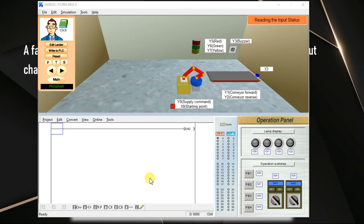In this video, we are going to discuss pulse rising edge instruction and pulse falling edge instruction. These are output instructions. Previously, we discussed rising edge contact type instruction and falling edge contact type instructions — those are input side instructions. Now, we are discussing pulse rising and pulse falling instructions, which we are going to use at the output side.